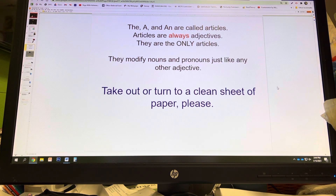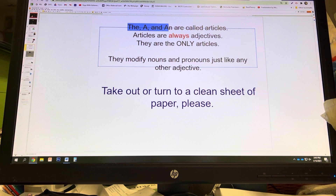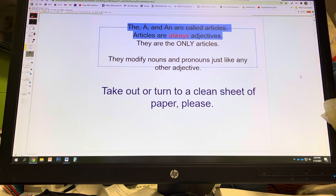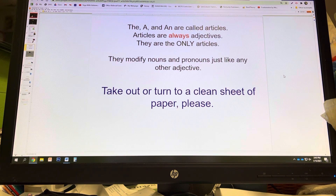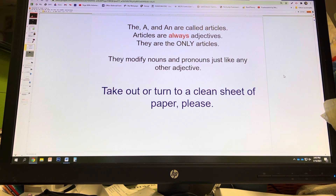There is one little thing — grammarians decided that the tiny little words 'the,' 'a,' and 'an' in the English language needed their own subcategory called 'article.' The good thing is that all articles are also adjectives. The bad thing is that all articles are also adjectives. All you have to remember is that 'a,' 'an,' and 'the' are always going to function as an adjective, modifying a noun or pronoun. Those are the only three articles there will ever be.